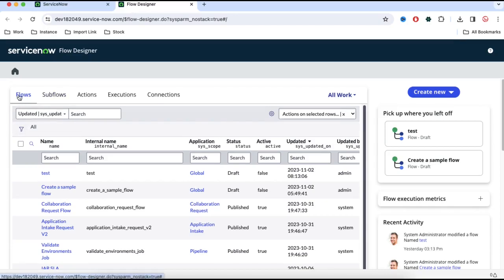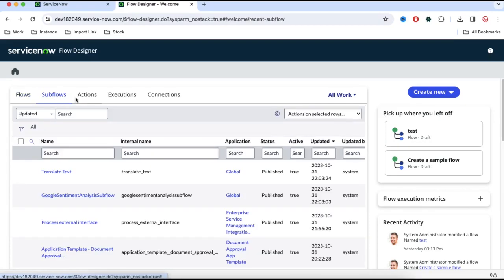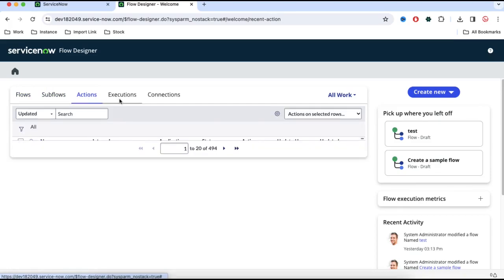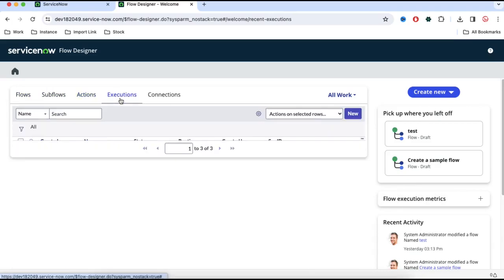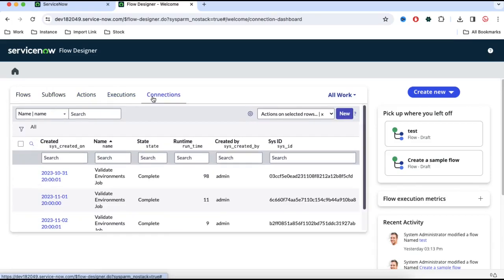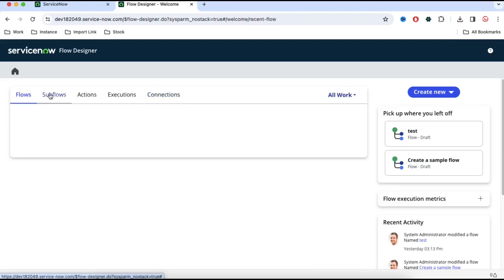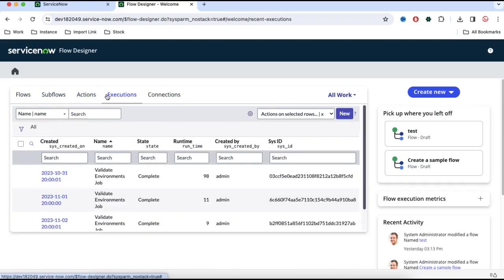The first thing is Flow. We will discuss all these components later. Here we have Subflow, then we have Actions, then we have Execution, and then we have Connection which is mainly designed for integration or Integration Hub. So at the moment we need Flow, Subflow, Actions, and Execution. These are the four tabs we need at the moment.